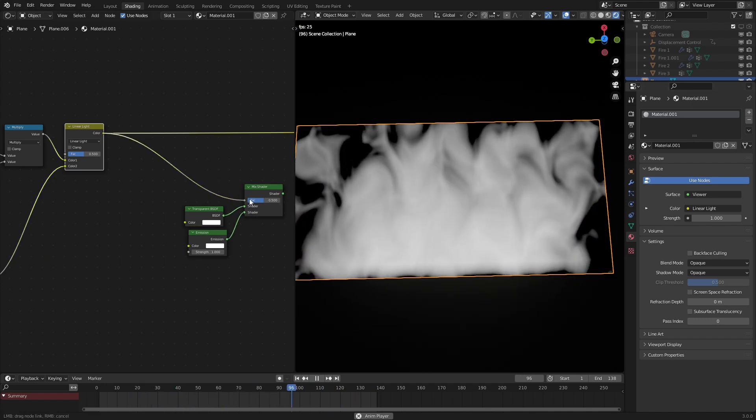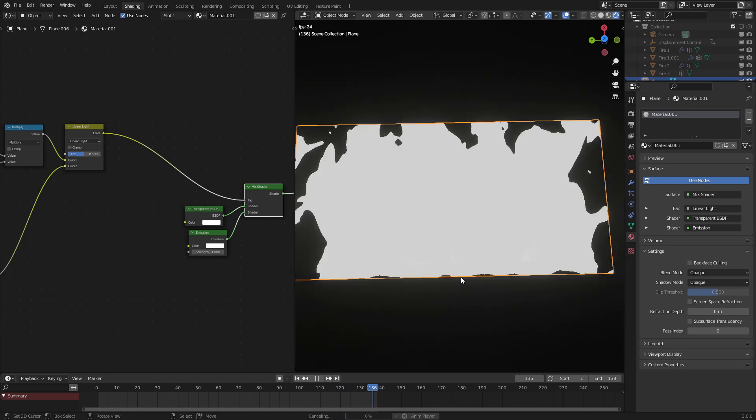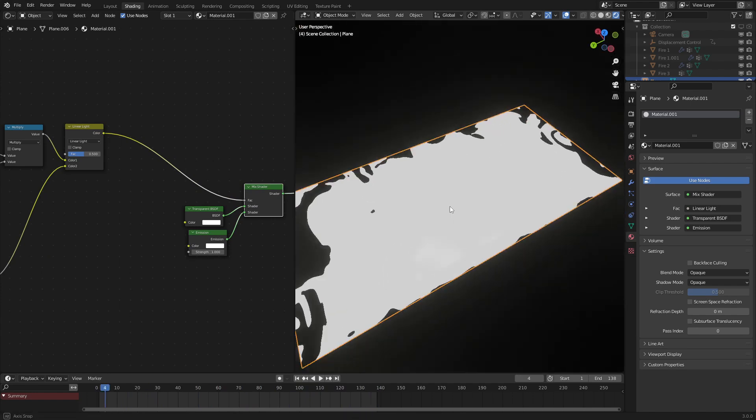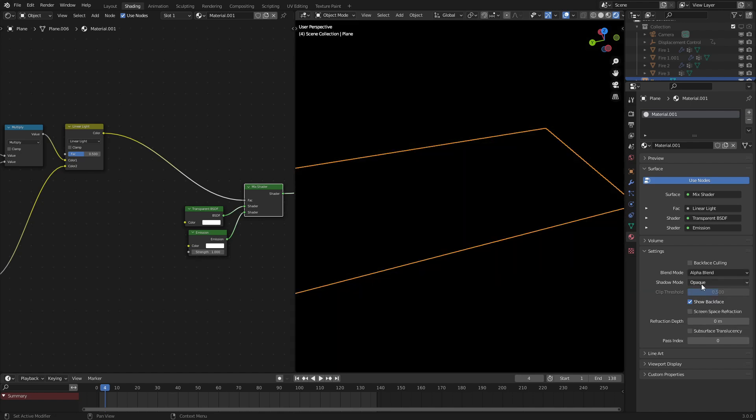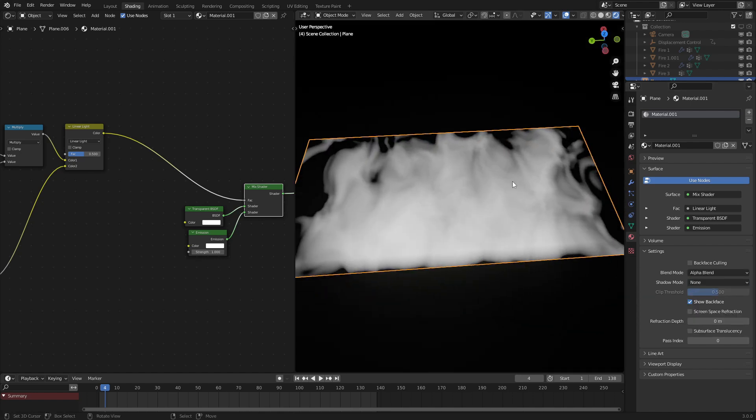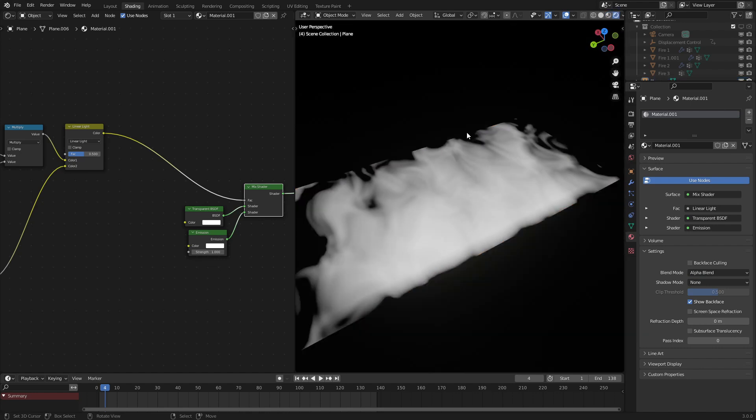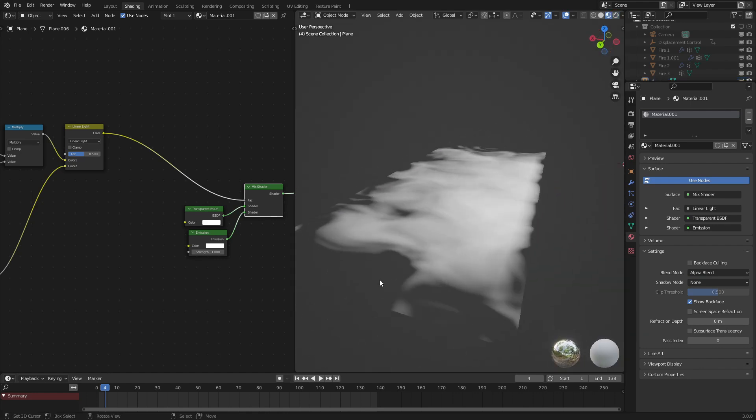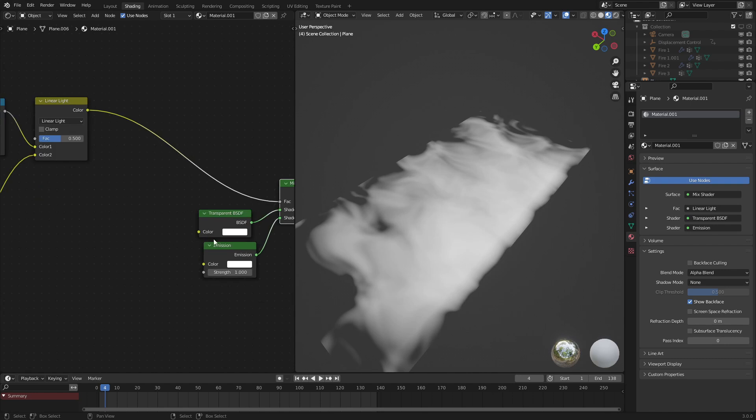And now if we hook this up, we can see that things are a little bit broken. That's because we are using Eevee. We need to set this to alpha blend and the shadow mode to none. As we can see, this is now blending in different environments. So this part's transparent, this part's opaque.